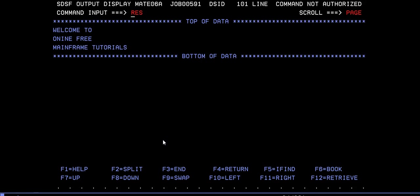Let's go to SYSOUT. See, that's it. You can see 'welcome to mainframe online free mainframe tutorials.' Whatever messages we passed in the COBOL program, the same is displayed here.